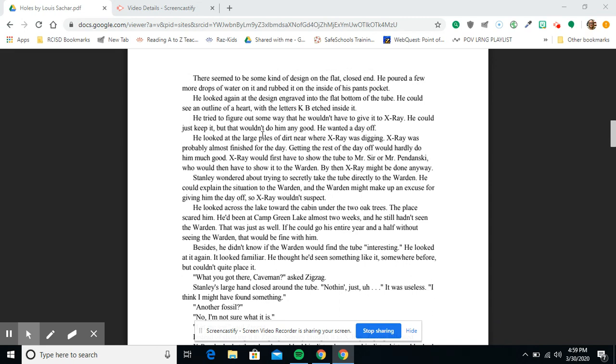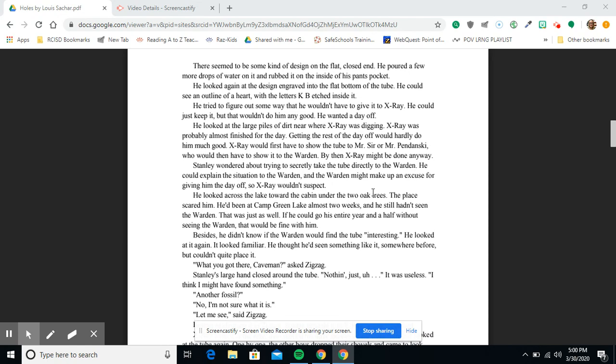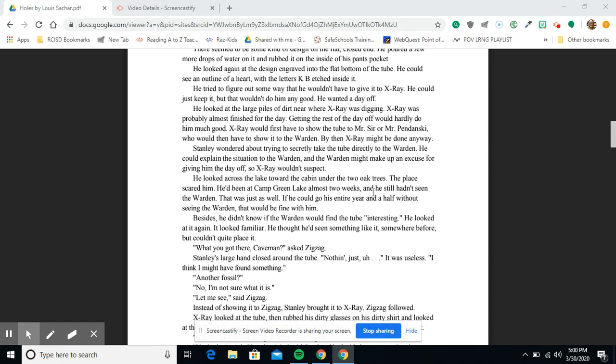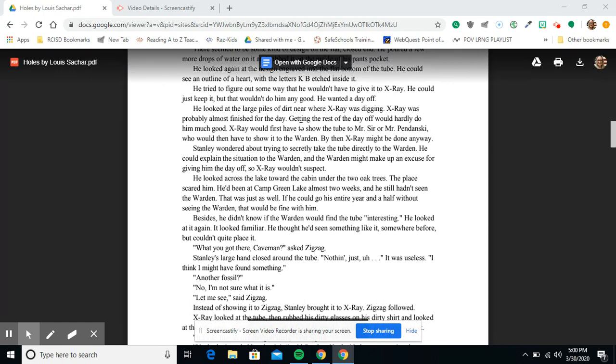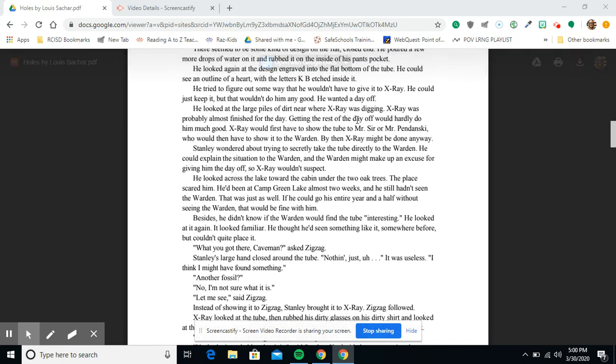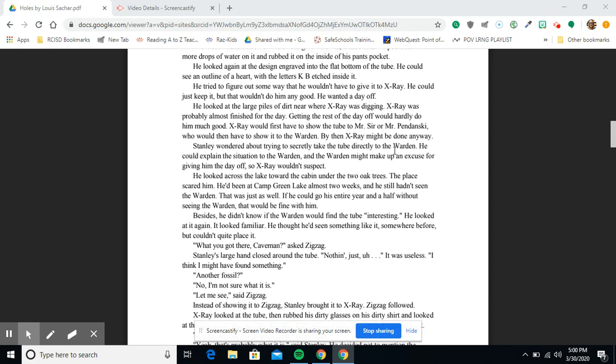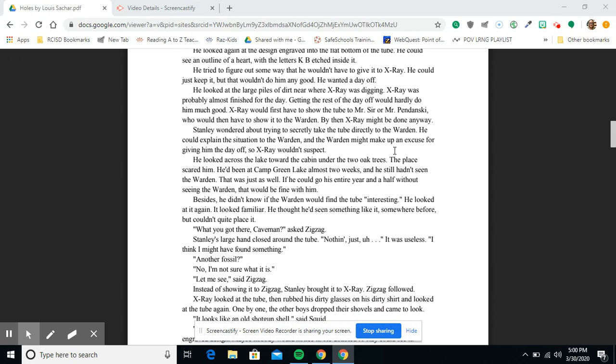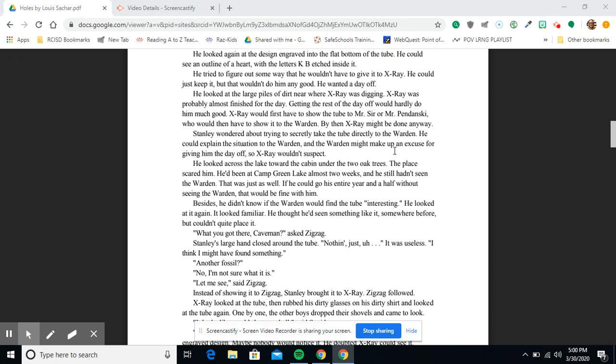He tried to figure out some way that he wouldn't have to give it to X-Ray. He could just keep it, but that wouldn't do him any good. He wanted a day off. He looked at the large piles of dirt near where X-Ray was digging. X-Ray was probably almost finished for the day. Getting the rest of the day off would hardly do him much good. X-Ray would first have to show the tube to Mr. Sir or Mr. Pendanski, who would then have to show it to the warden.